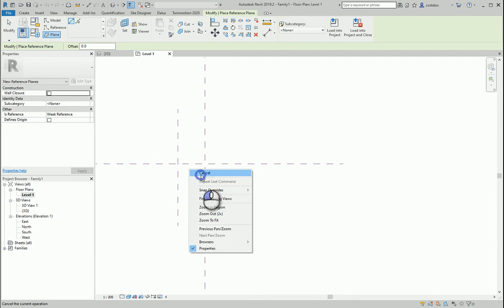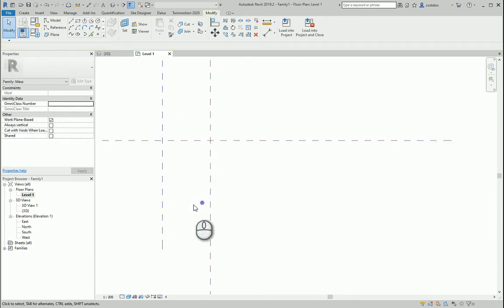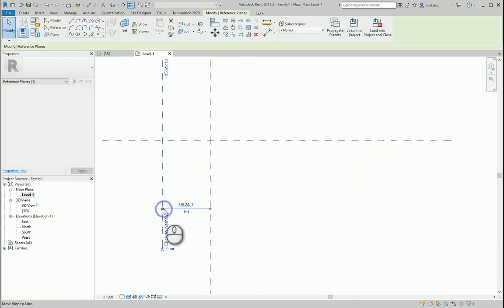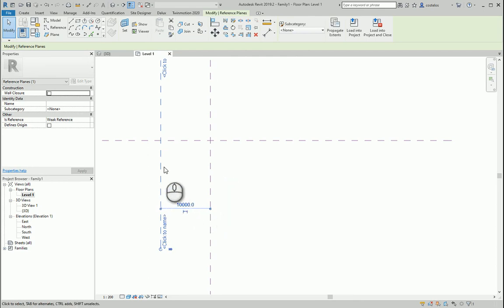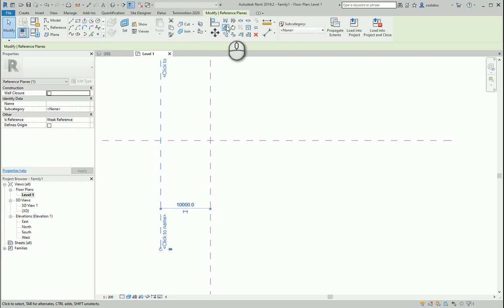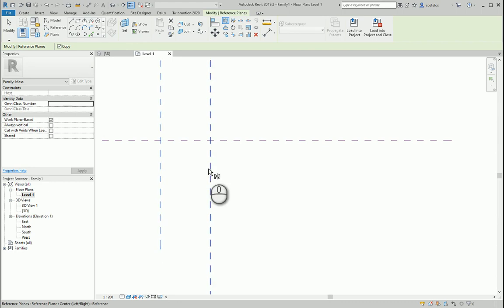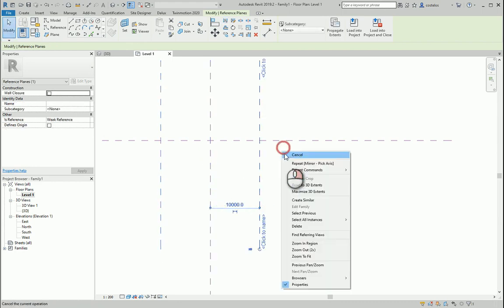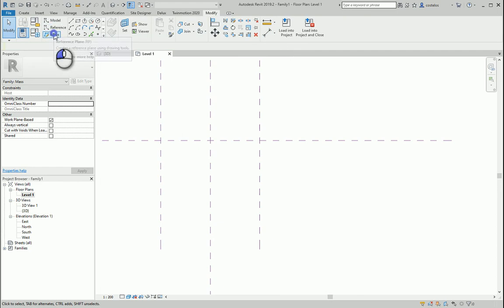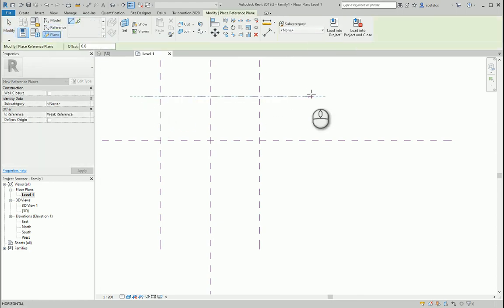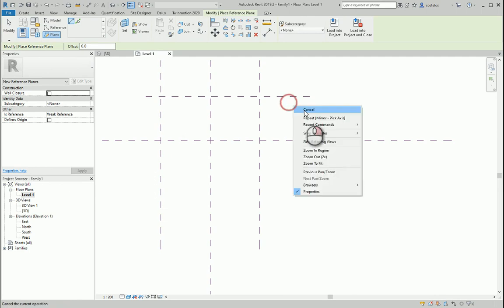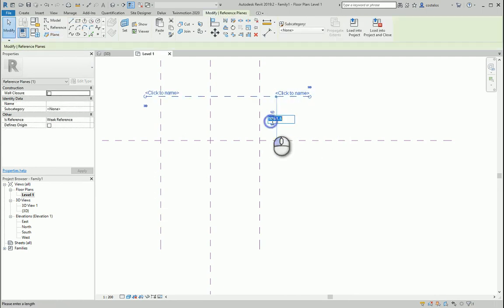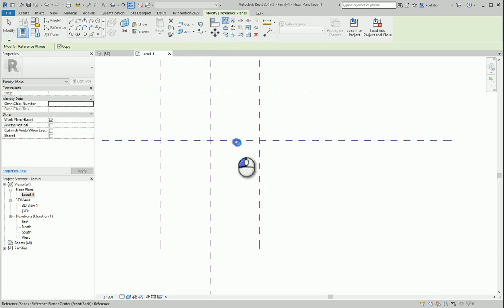We have here a dome with, let's see, 20 meters. And now it's mirroring here, and now we create another reference plane here, also 10 meters. And now mirroring.